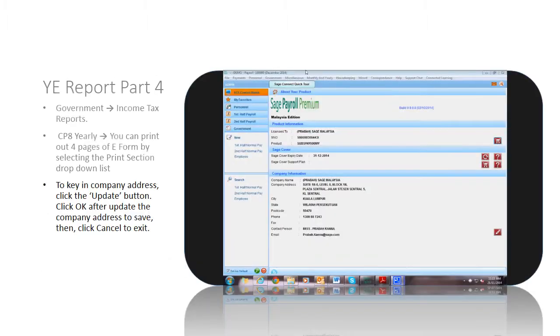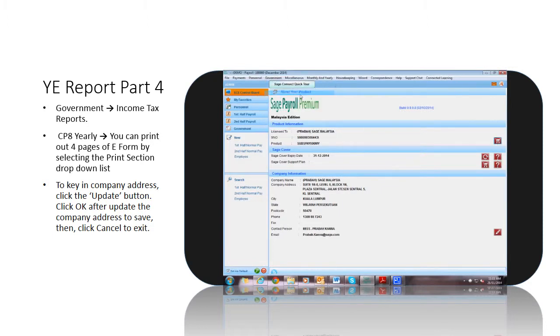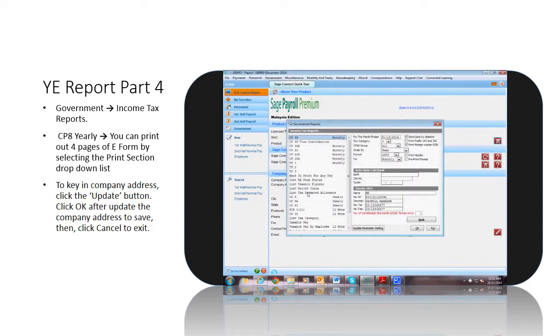To view e-forms, go to Government, Income Tax Report, CP8 Yearly.